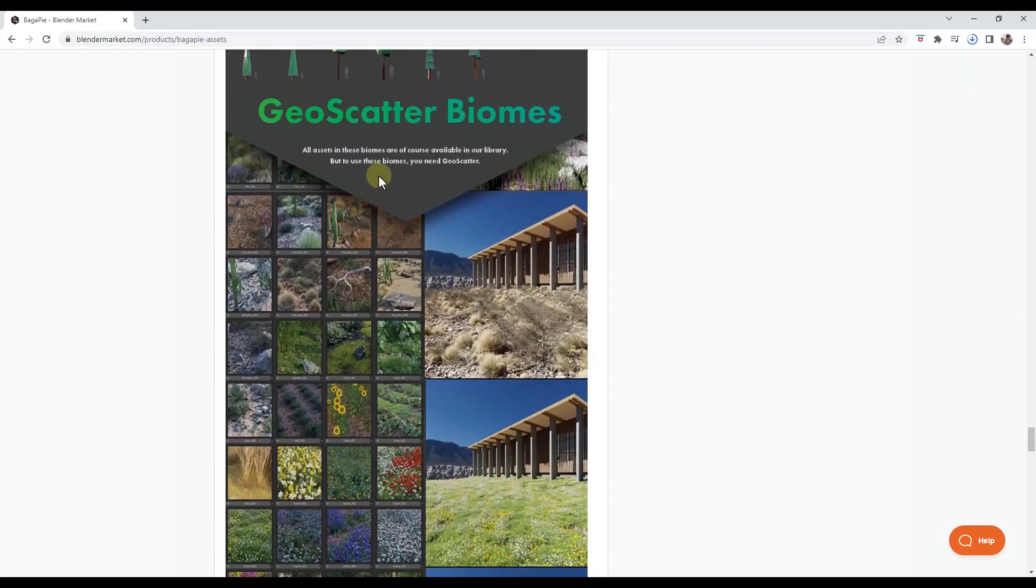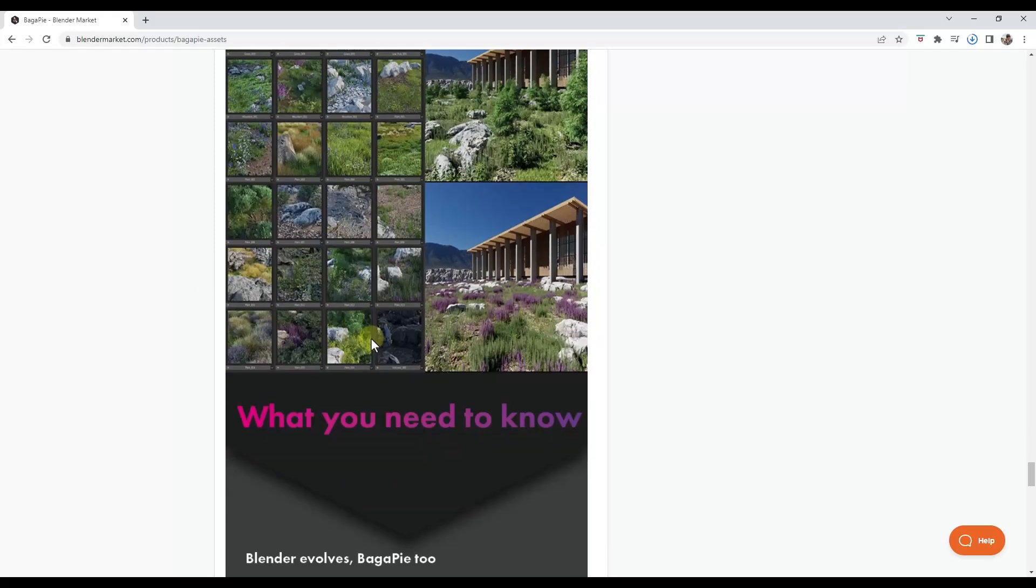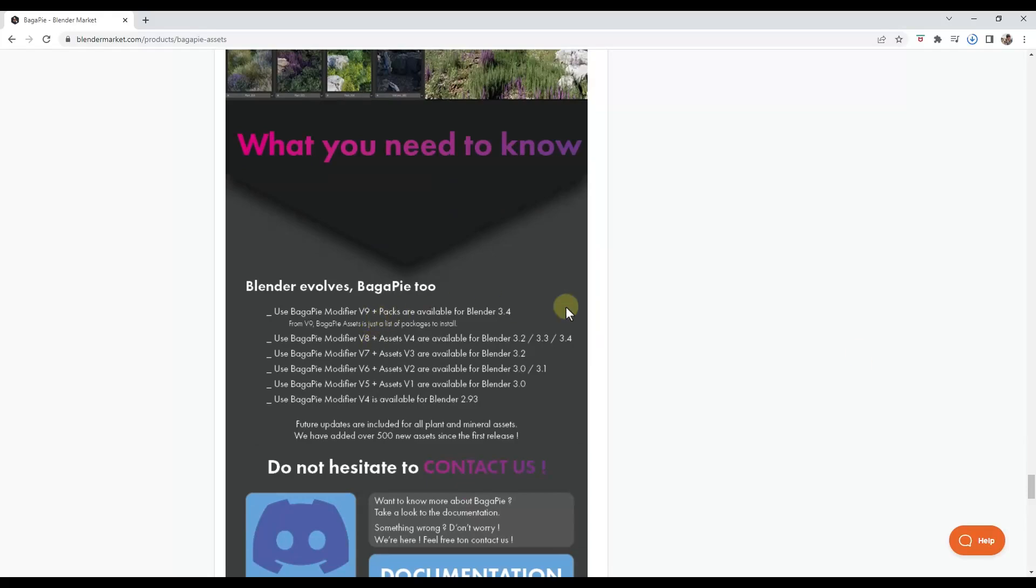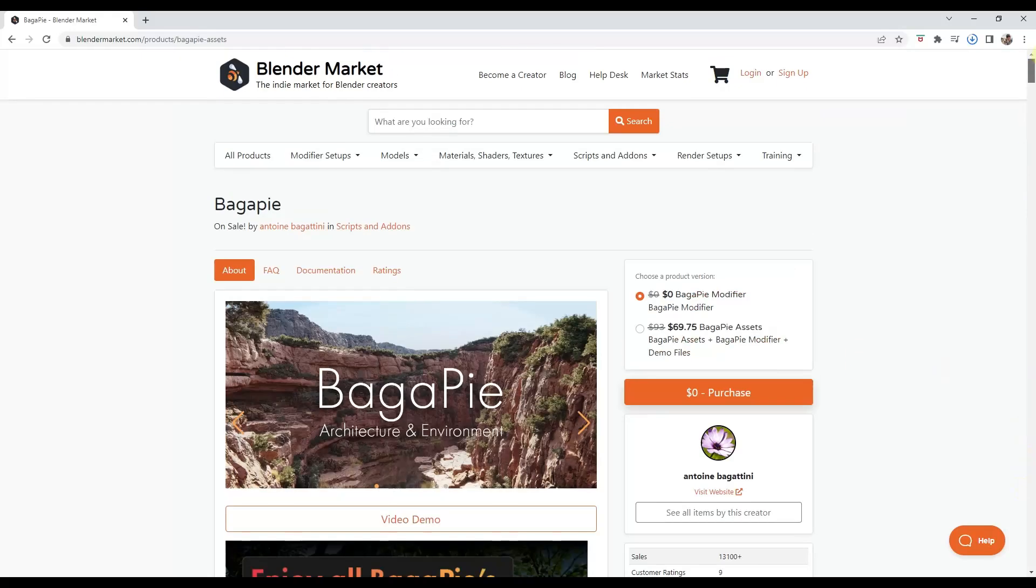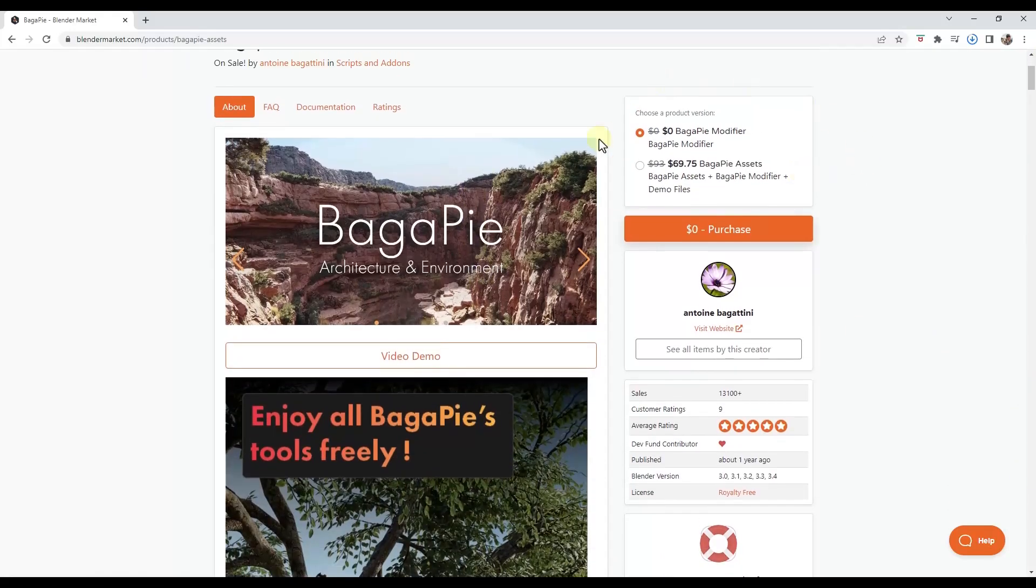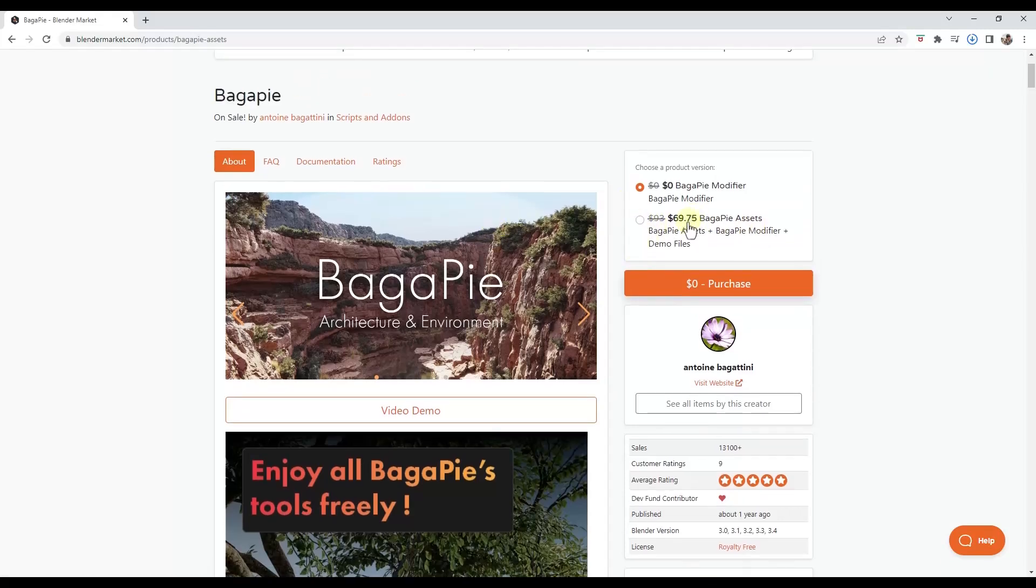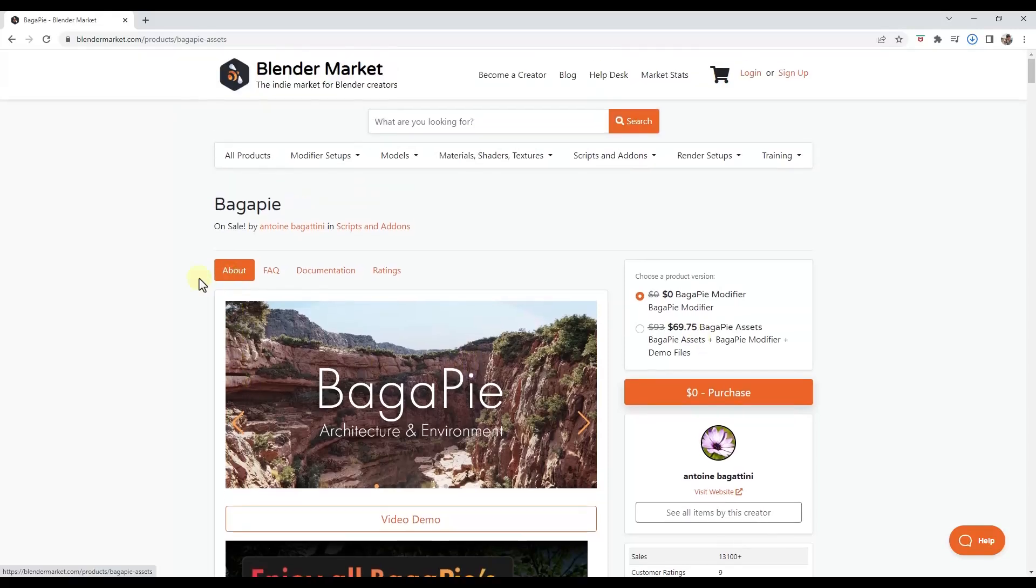Note that he does also have biomes available that you can use with geoscatter. So if you use geoscatter or scatter in order to scatter things, he's got these biomes contained inside of this asset library as well. The asset library itself is a paid add-on. So if you want to get the assets as well as the modifier, you can just select the second option in here. Note that it's currently on sale as a part of the Blender market sale. So if you have been looking to pick this up, this could be a good time to do that. But let's take a look at some of the new features contained inside of this new version.